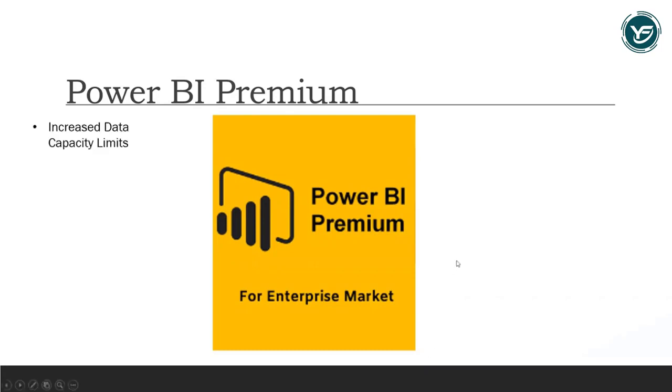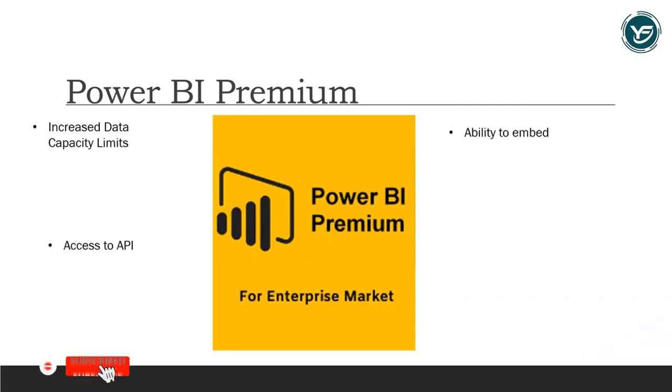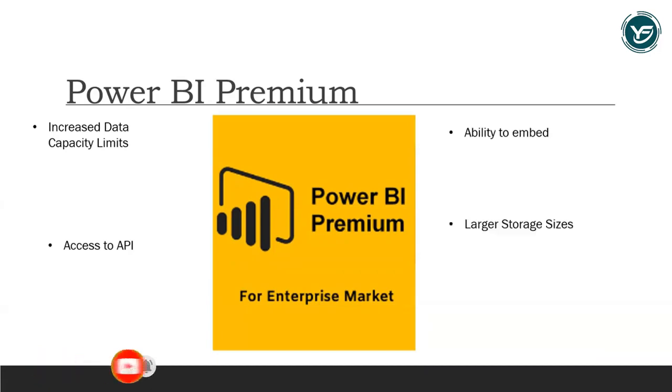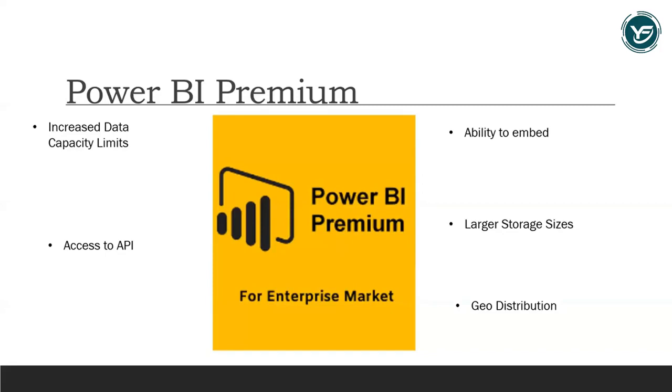What you will get includes increased data capacity limits with maximum performance, access to API services, the ability to embed Power BI visuals into apps like Power Apps, SharePoint, and Teams, larger storage sites for extended deployments, and geo distribution with higher refreshes, isolation, pin to memory, and read-only replicas.